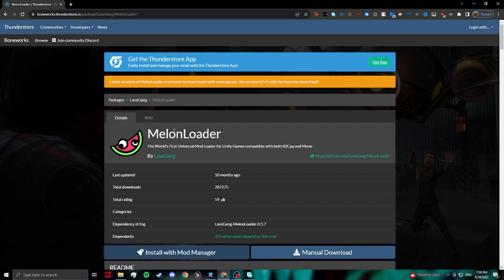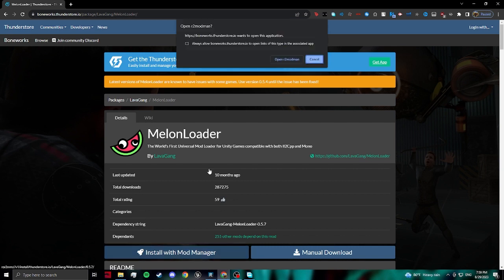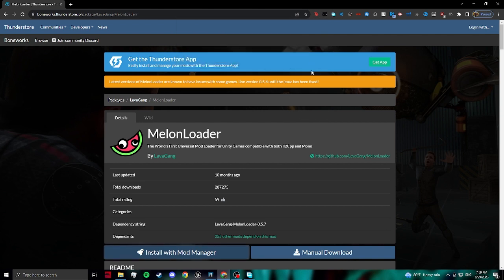And you're going to look for this right here, the 0.57. You can manual download and follow the steps I believe in the GitHub or in the description of this. Or you can just install the Mod Manager right there. You open up R2 Mod Man and boom. That should fix it, or you could try 0.54. Right here. And that should fix it.